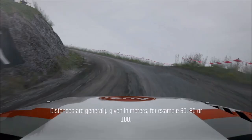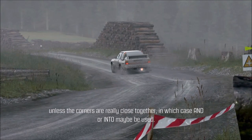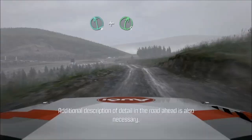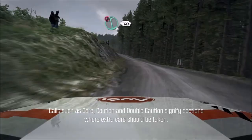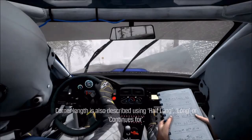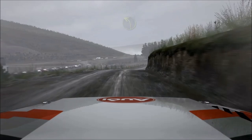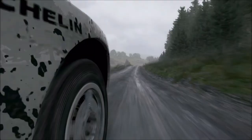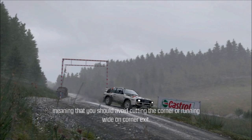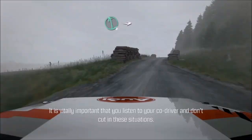Distances are generally given in metres — for example 60, 80 or 100 — unless the corners are really close together, in which case AND or INTO may be used. Additional description of detail in the road ahead is also necessary. Calls such as care, caution and double caution signify sections where extra care should be taken. Descriptions such as open, tighten or double tighten are used when the angle of the corner changes midway through. Corner length is described using half long, long or continues for. Crests, bumps, jumps, bad camber, dips and water splashes are also called out. Perhaps the most important calls are those telling you when an obstacle is present — in these situations the co-driver will call 'don't cut', and it is vitally important that you listen.